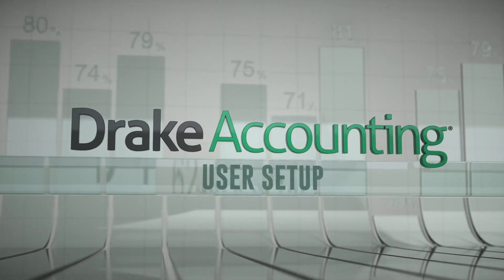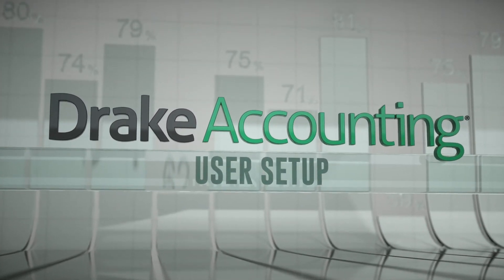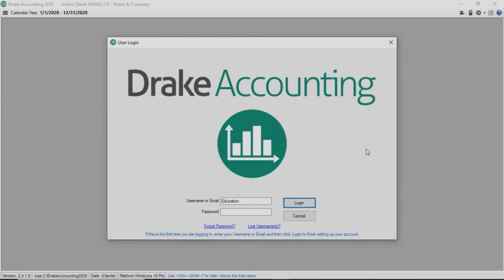User Setup in Drake Accounting. In Drake Accounting, every user is required to have a user ID and there must be at least one owner. When you first set up Drake Accounting, you are required to create an owner account.